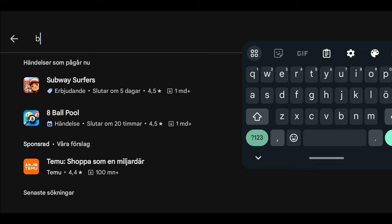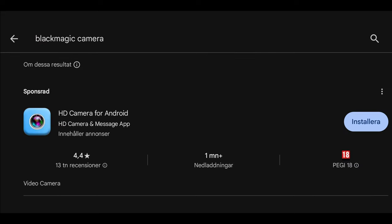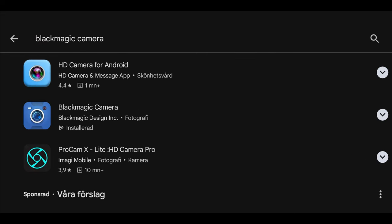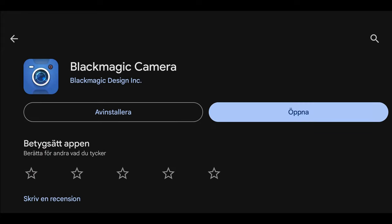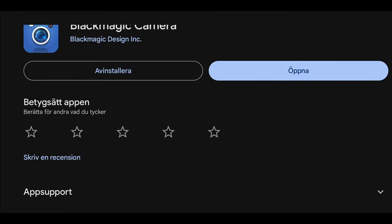First, head over to the Google Play Store and search for Blackmagic Camera. The app you're looking for is by Blackmagic Design Incorporated. Simply hit download and install.